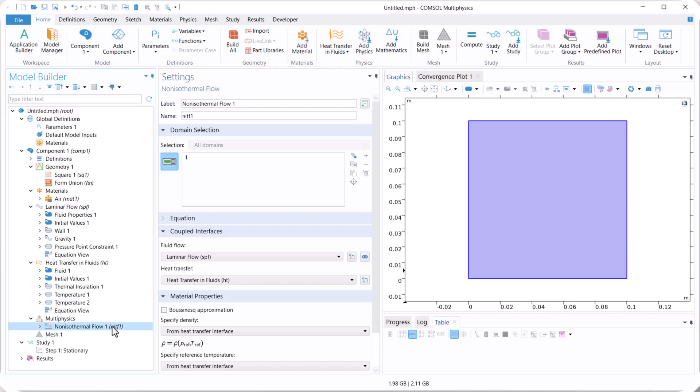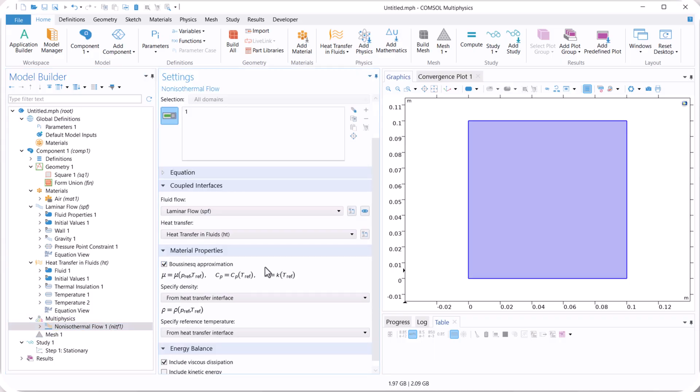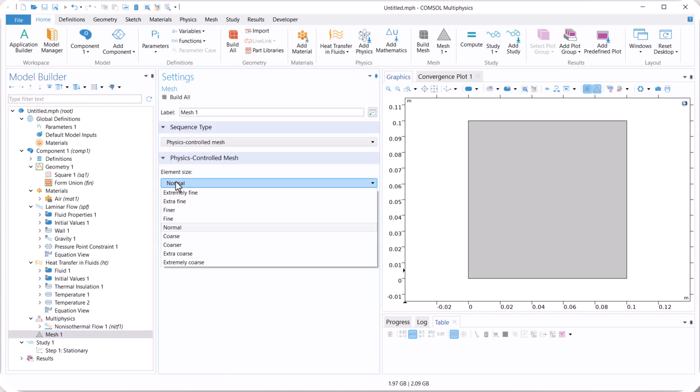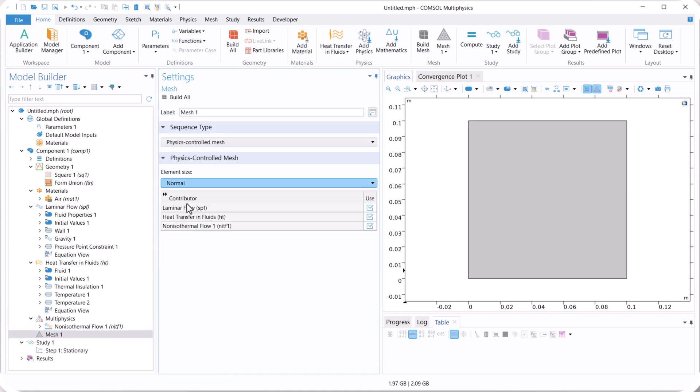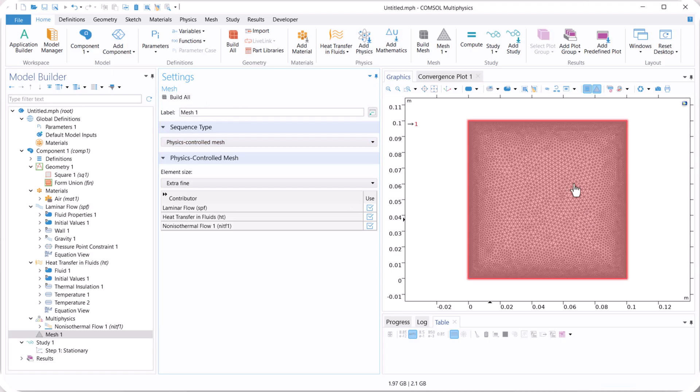Now let's move on to non-isothermal flow, or multiphysics, we activate the Boussinesq approximation. And now let's move on to mesh, we use extra fine mesh, and click on build.